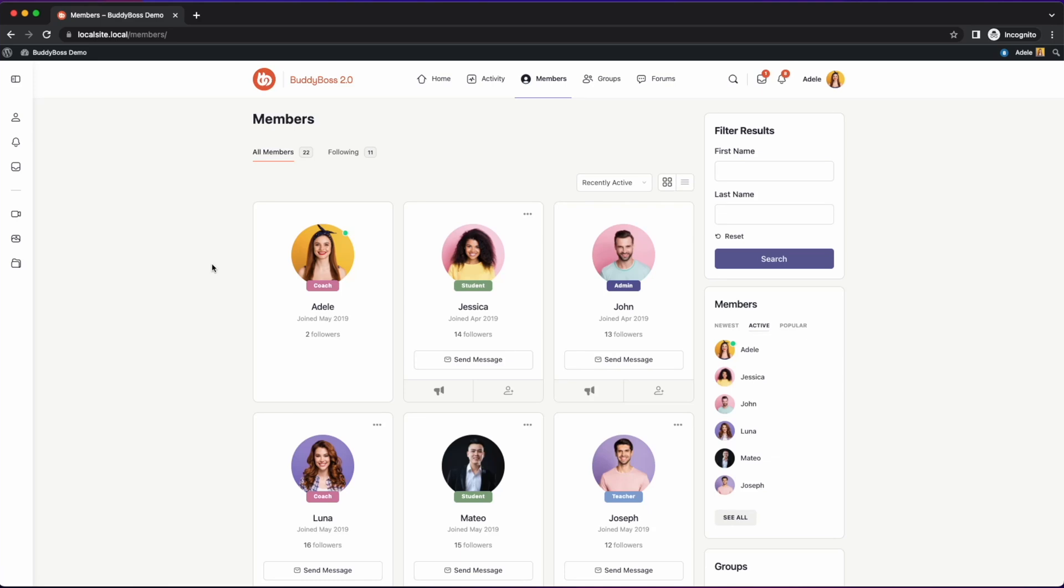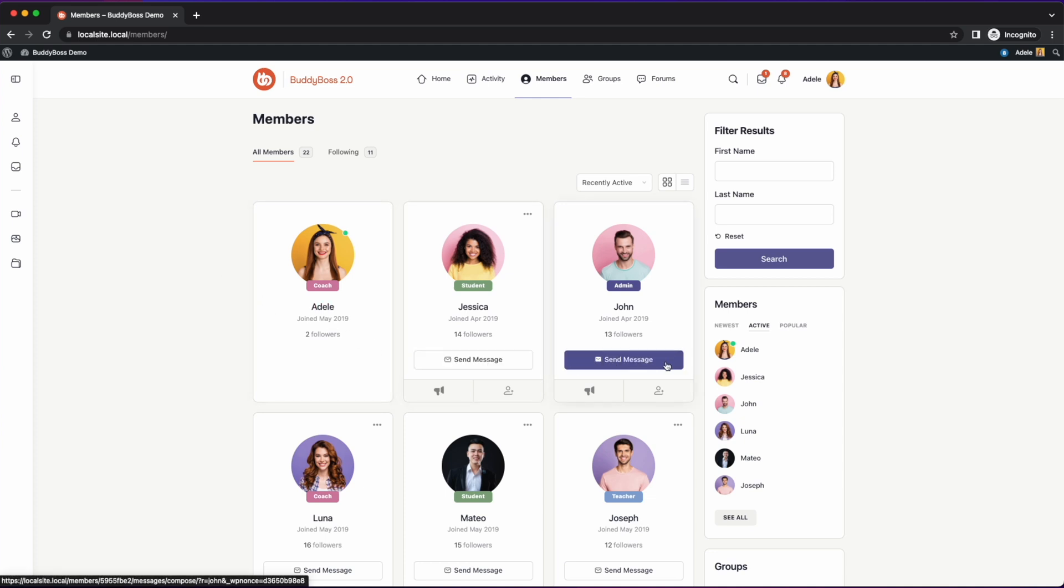In this short video we will discuss an update we made on the connections settings of BuddyBoss platform. Previously you only had the option to allow your members to message each other after they connected with each other first.